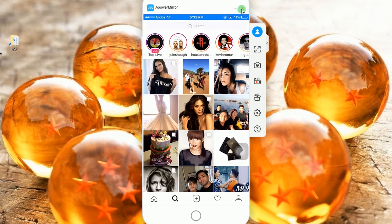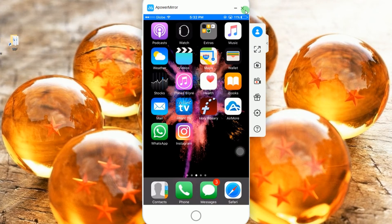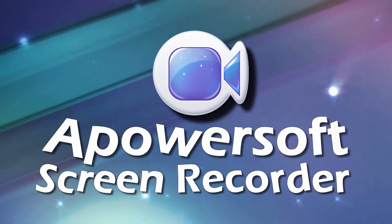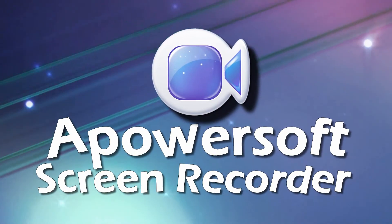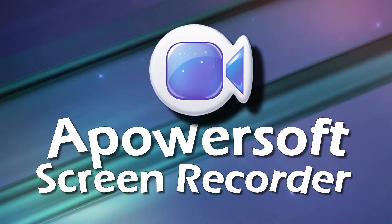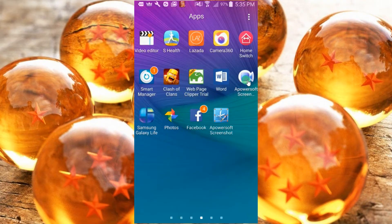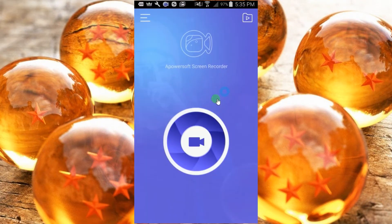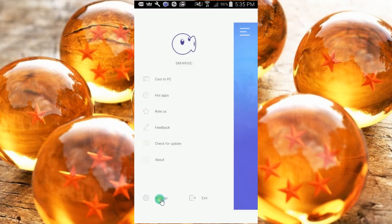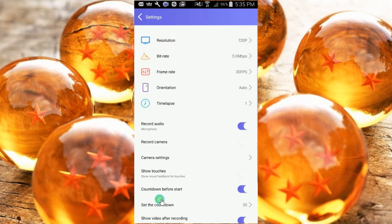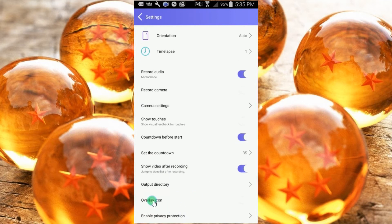If you are an Android user, the best way to record Instagram live video is by using PowerSoft screen recorder. To use this app, simply open it. Once opened, go to settings and make some configurations like resolution, bitrate, etc. You can also enable the overlay icon if you wish.